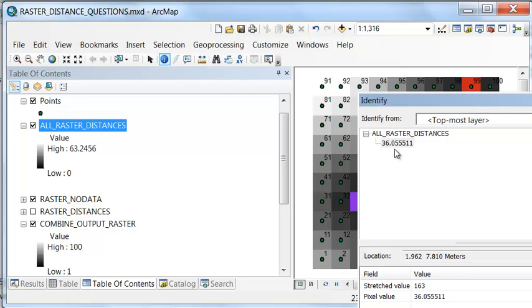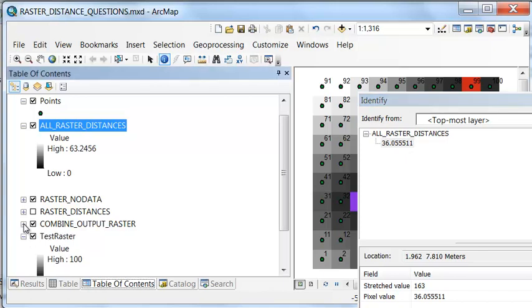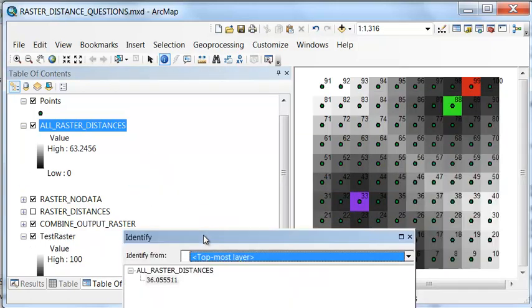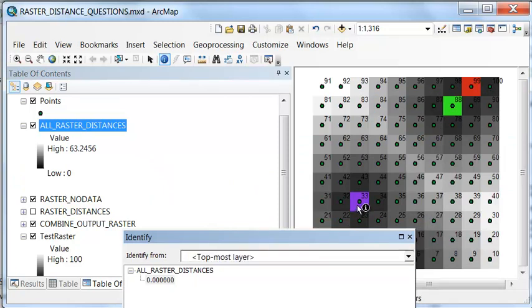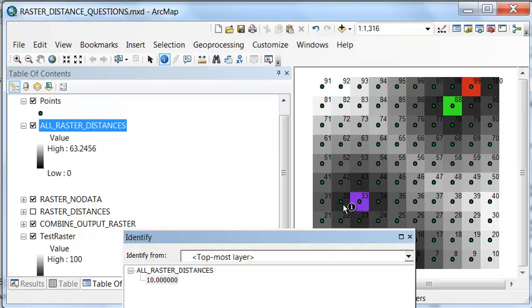Now we have, for every pixel in our original test raster, what is the distance to one of these 4 pixels? What's the distance to this pixel? It's 0 because we're sitting in that pixel. And then if we're 1 pixel away, the distance is 10. If we're 2 pixels away, the distance is 20.